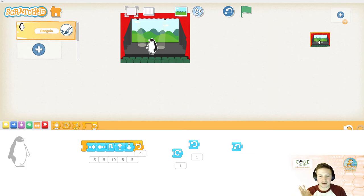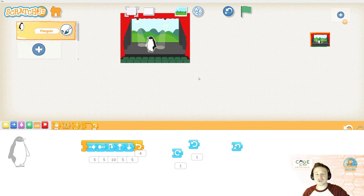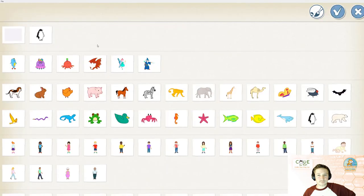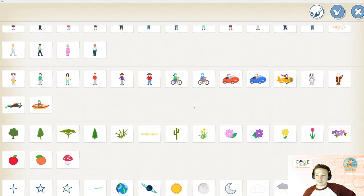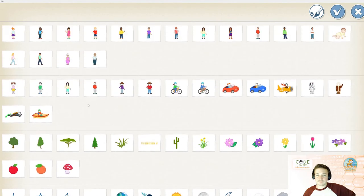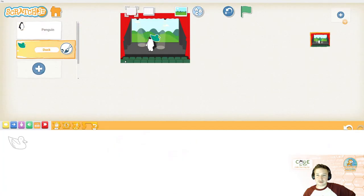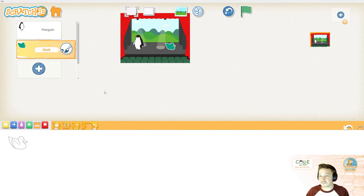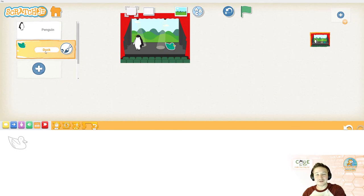And, we have our penguin or our lion or whatever your sprite is. They're dancing. But, they're dancing alone. So, your challenge next is to add one or two more sprites. Maybe the penguin wants to dance with a duck. Penguin and duck.